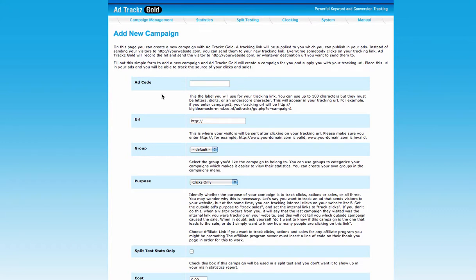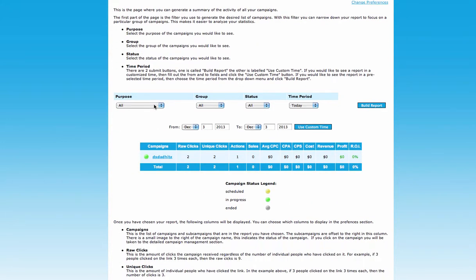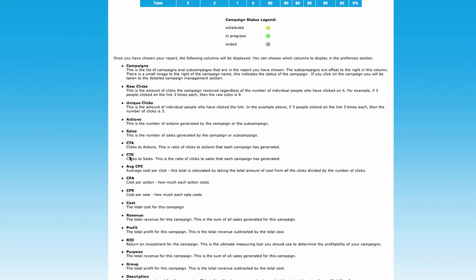Here in the statistics view, you can see one of my campaigns. It shows green, meaning it's active and working. You can see how many clicks you're getting — raw clicks meaning non-unique, and unique clicks separately. Under 'Actions', I have one subscriber today, which is good. You can also see sales and the average cost per click.